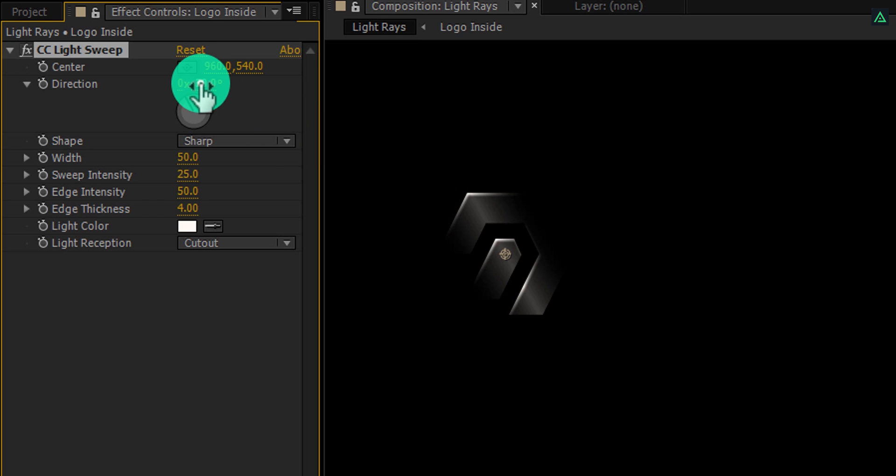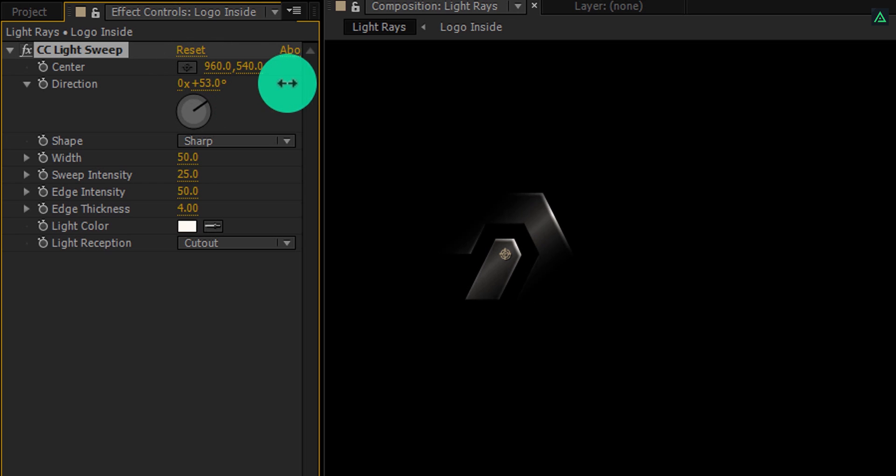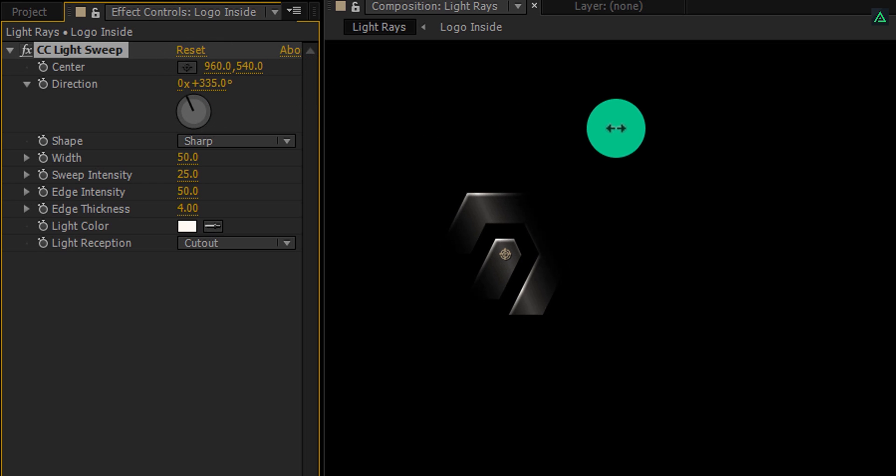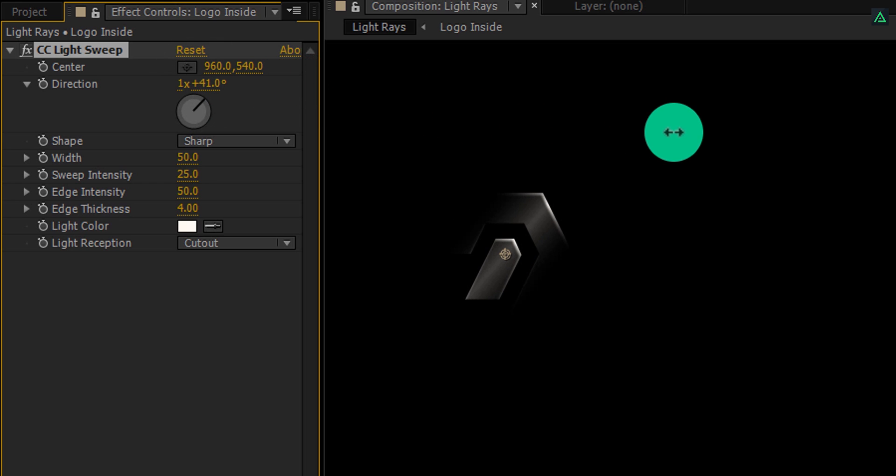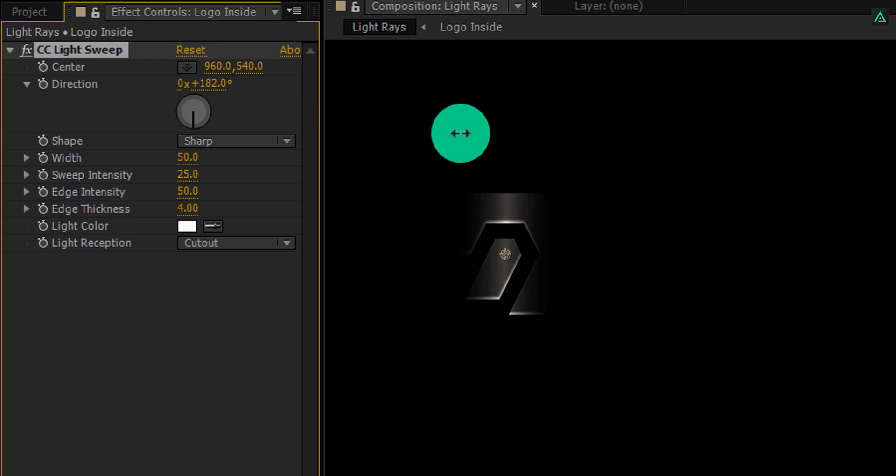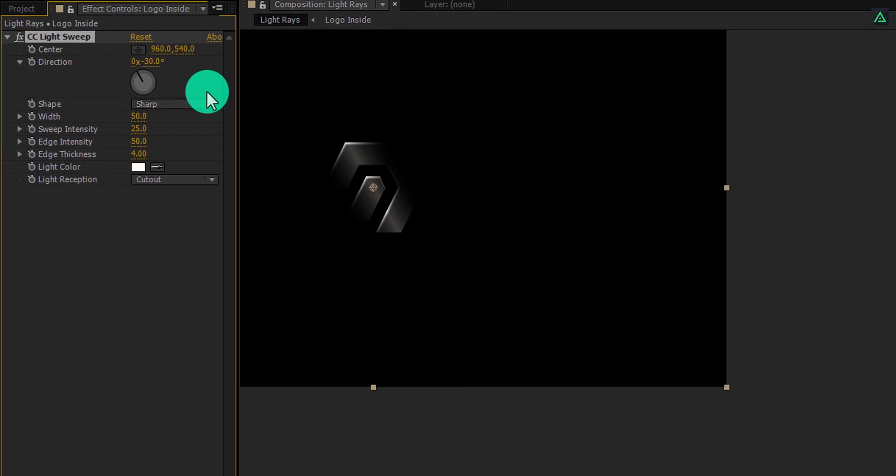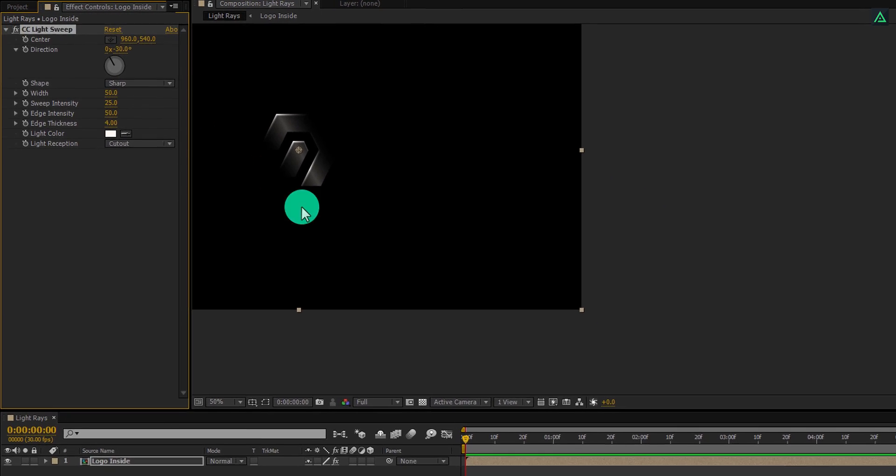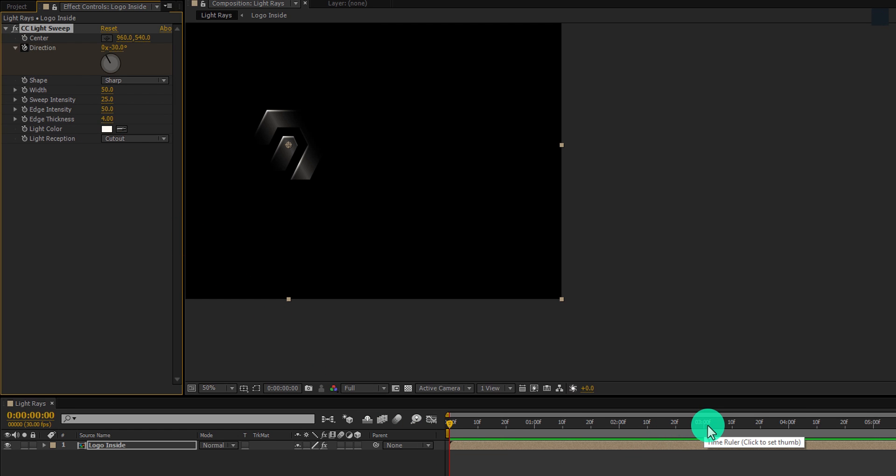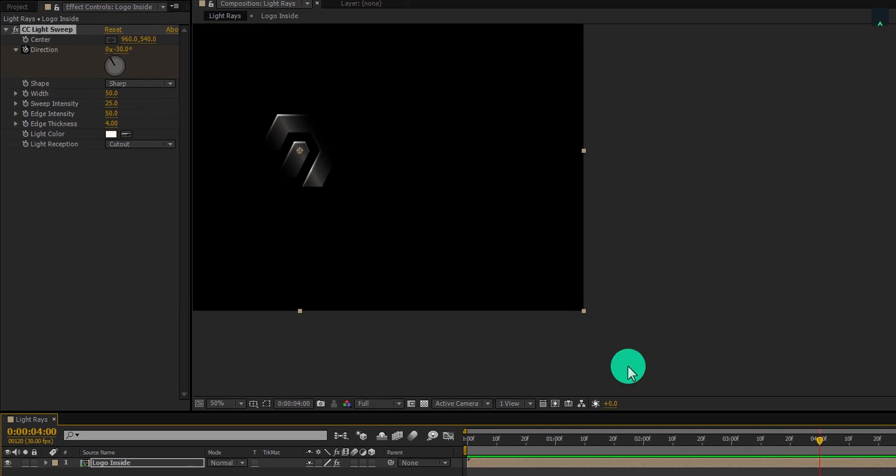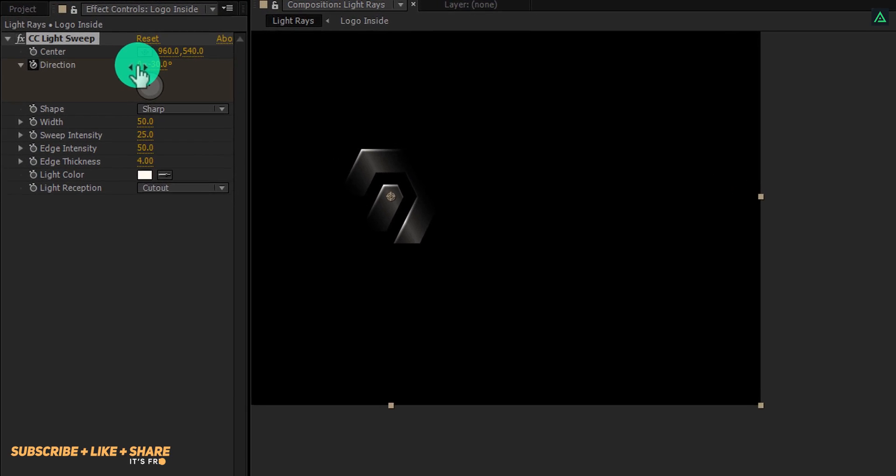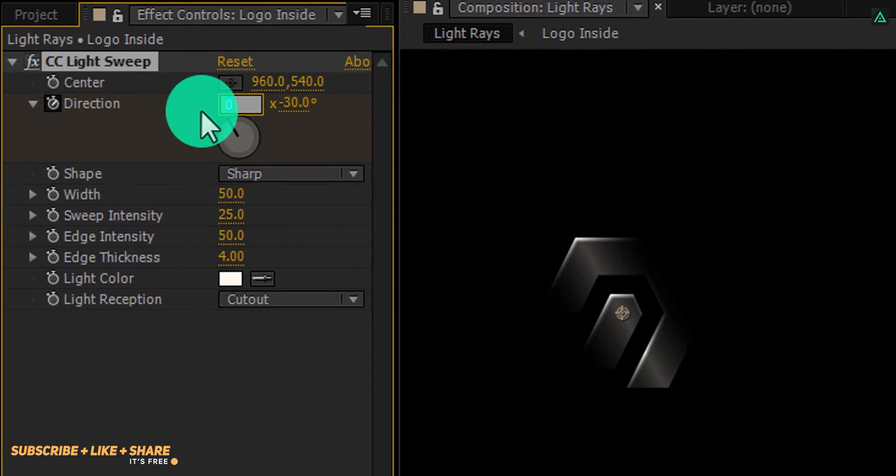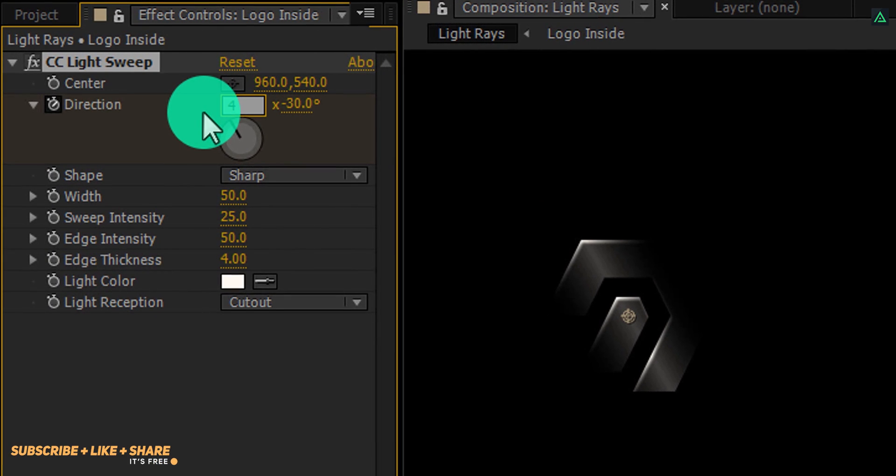Now we are going to use this direction value to create animation. Make sure you are at the first frame, and then click on this stopwatch icon to add a keyframe on it. Go to around 4 seconds forward and change the first direction value to 3.